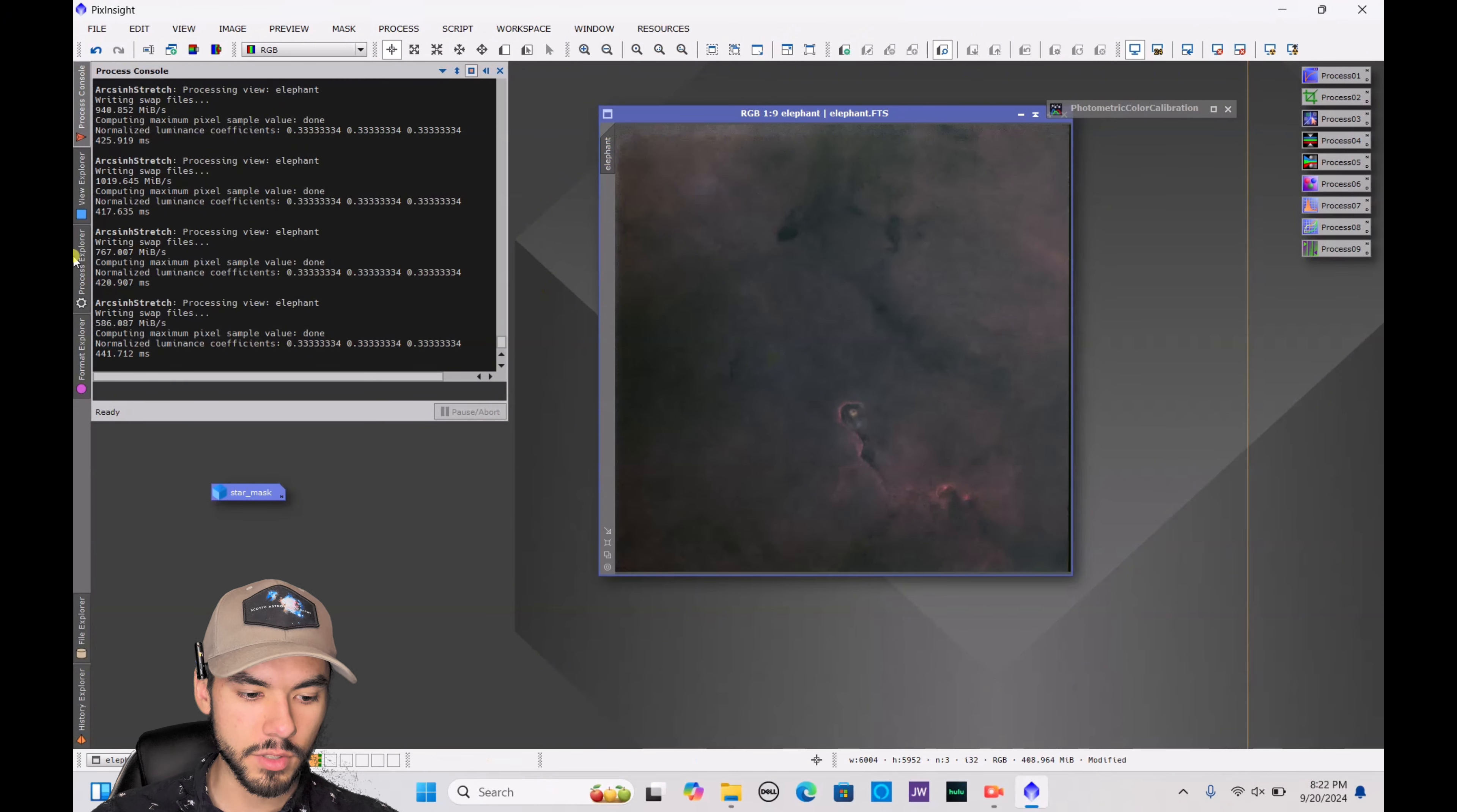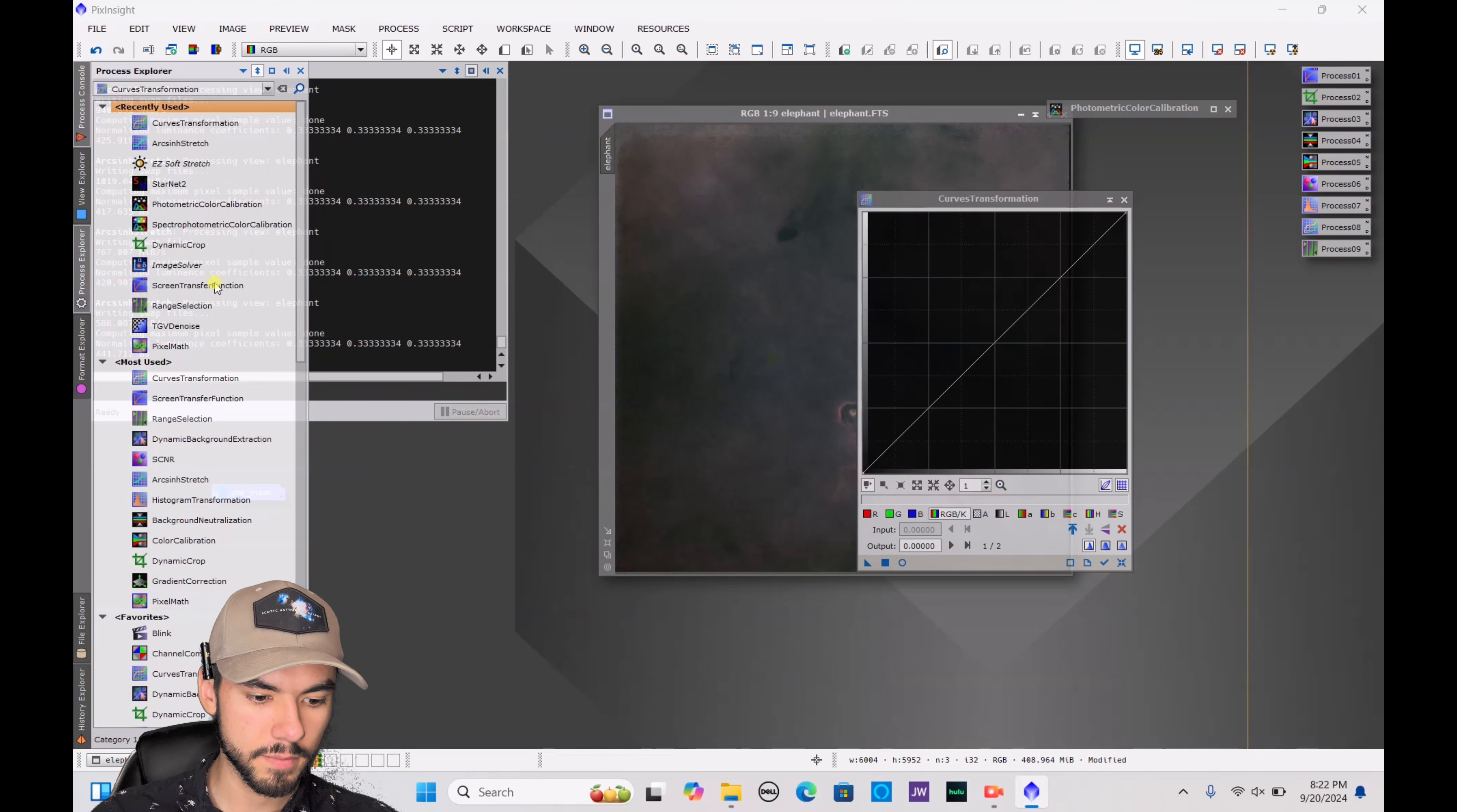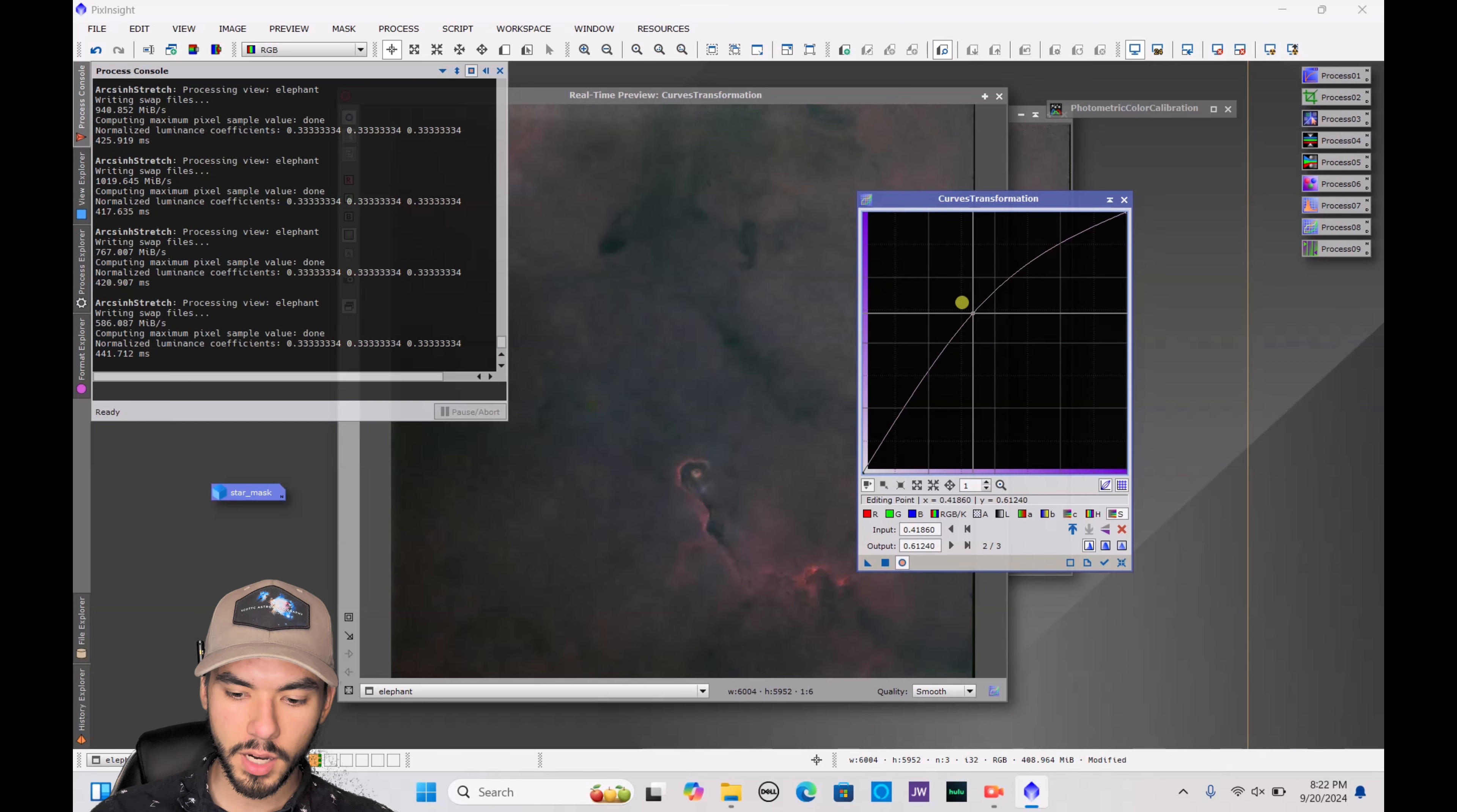So now it is stretched, but obviously I want more of that red coloration to pop. So the next thing we have to do is go to the curves transformation. You want to double-click on that. And again we are going to make a preview. After we make the preview, you are going to click on this little S here. You are just going to bump this up.